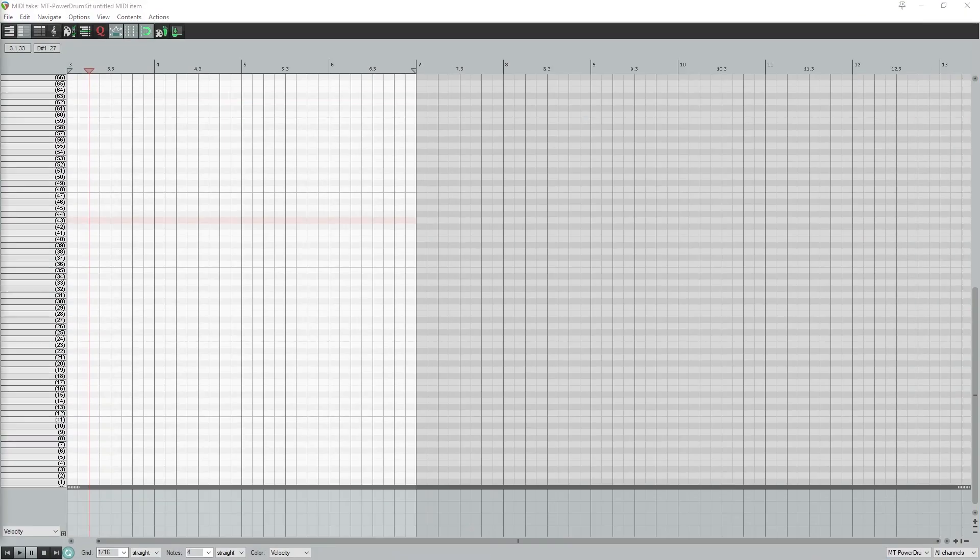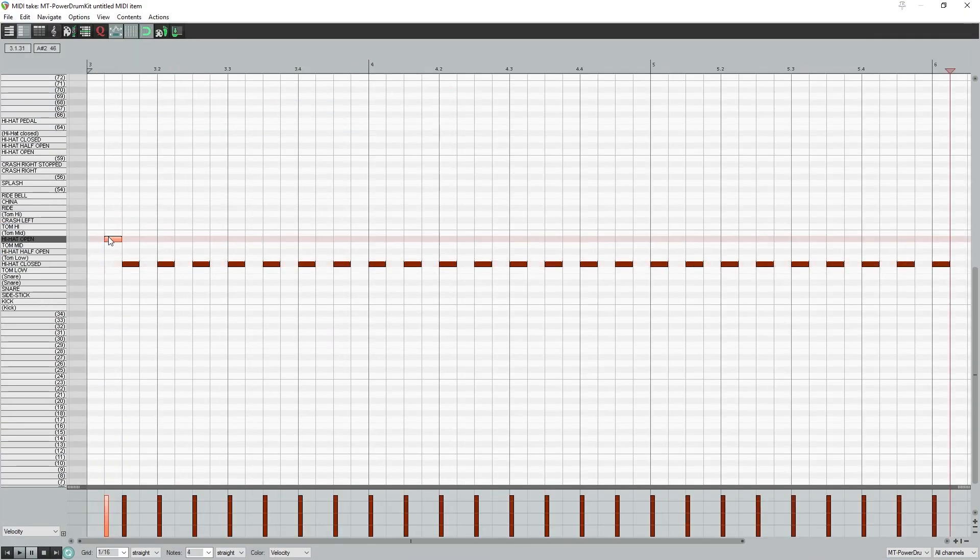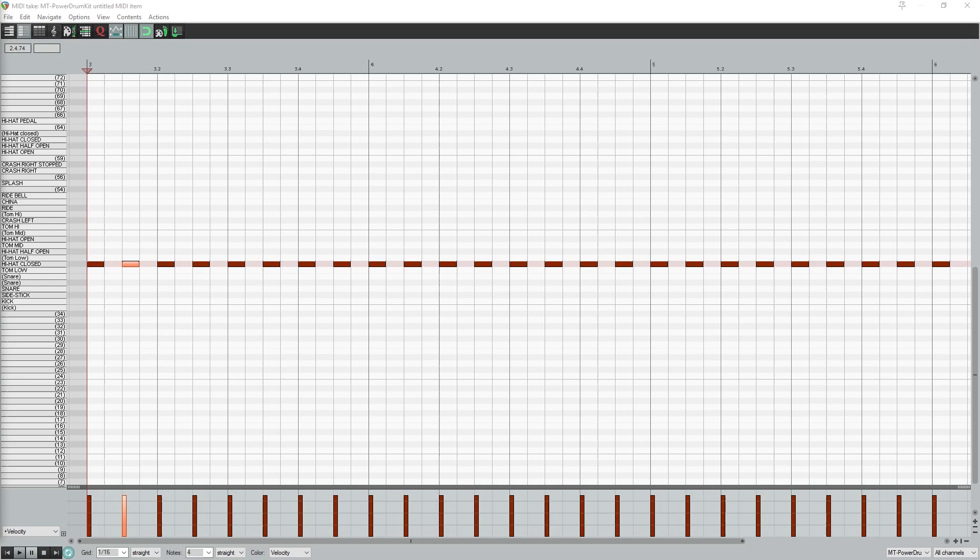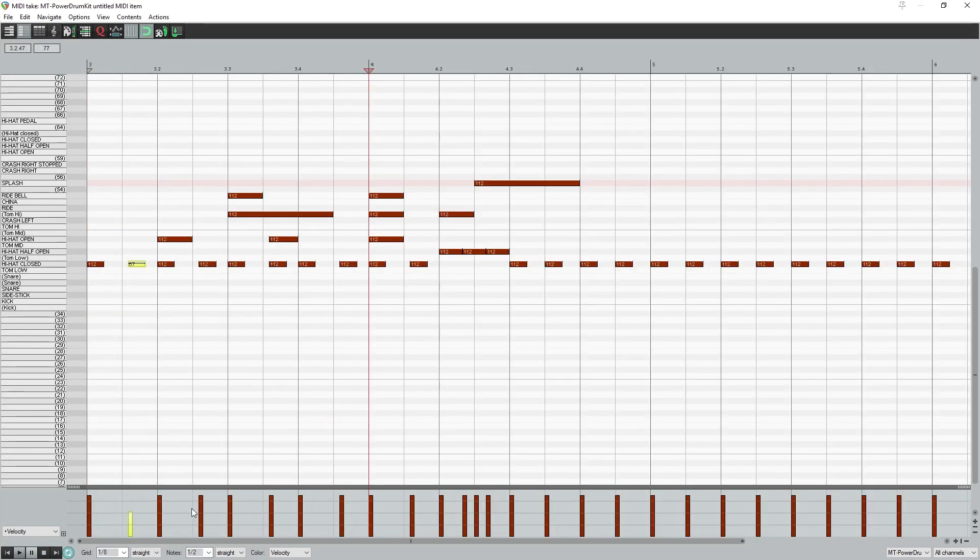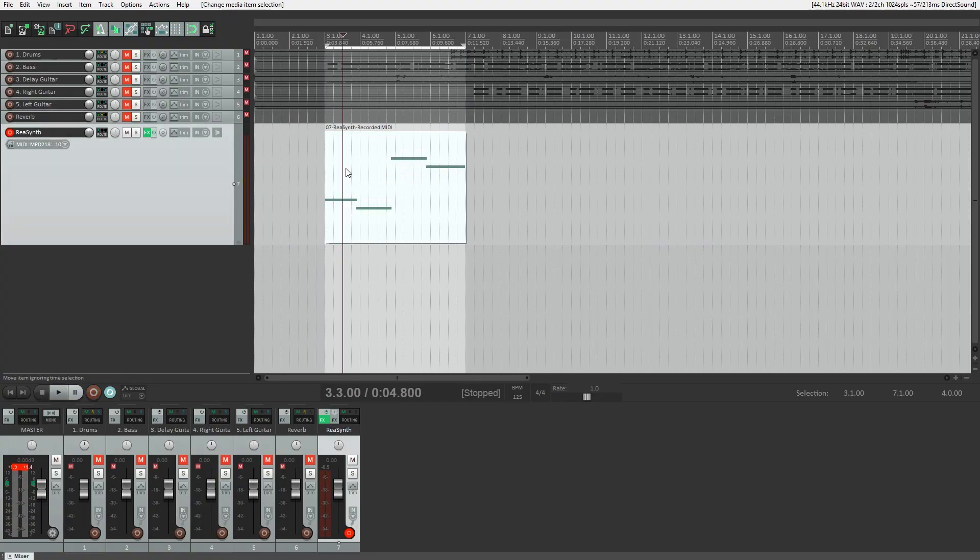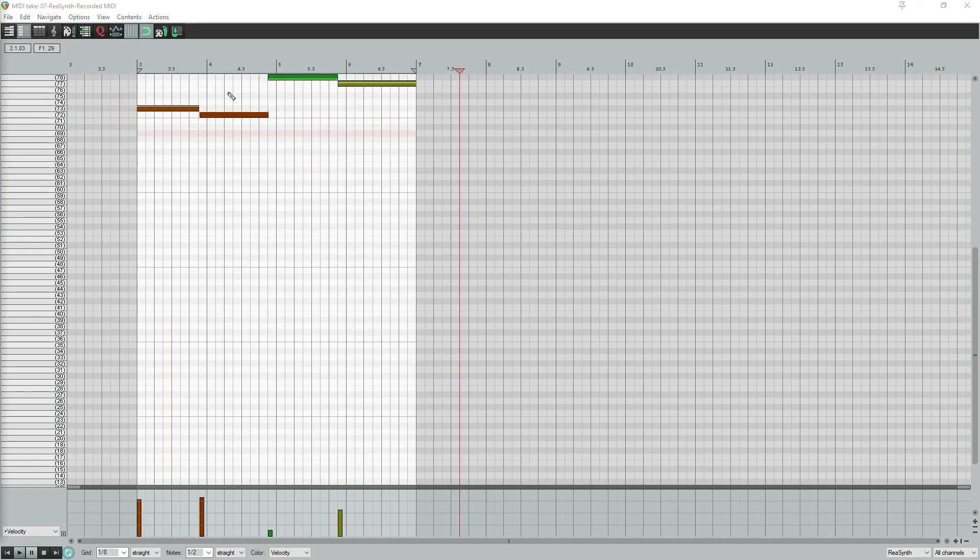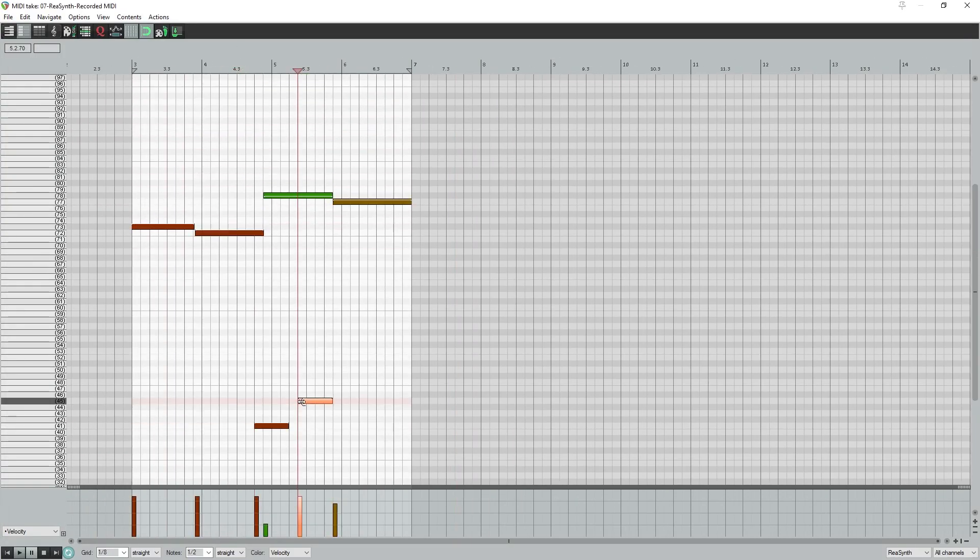Hey guys, in this video we're going to cover how to work with MIDI and Reaper. We'll start by recording MIDI with a MIDI instrument, then we'll go over how to use some of the tools to fix those recordings, such as quantization. Lastly, we'll cover the piano roll and how to manually write out MIDI.